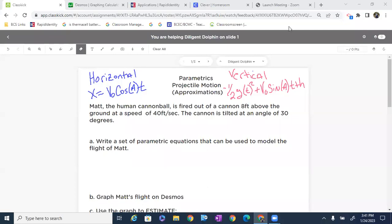Let's go ahead and look at parametrics and some projectile motion. We're going to do this on Desmos and only make some approximations. Later on, we'll do a little bit more exact mathematics. The problem says Matt the human cannonball is fired out of a cannon eight feet above the ground at a speed of 40 feet per second. The cannon is tilted at an angle of 30 degrees.